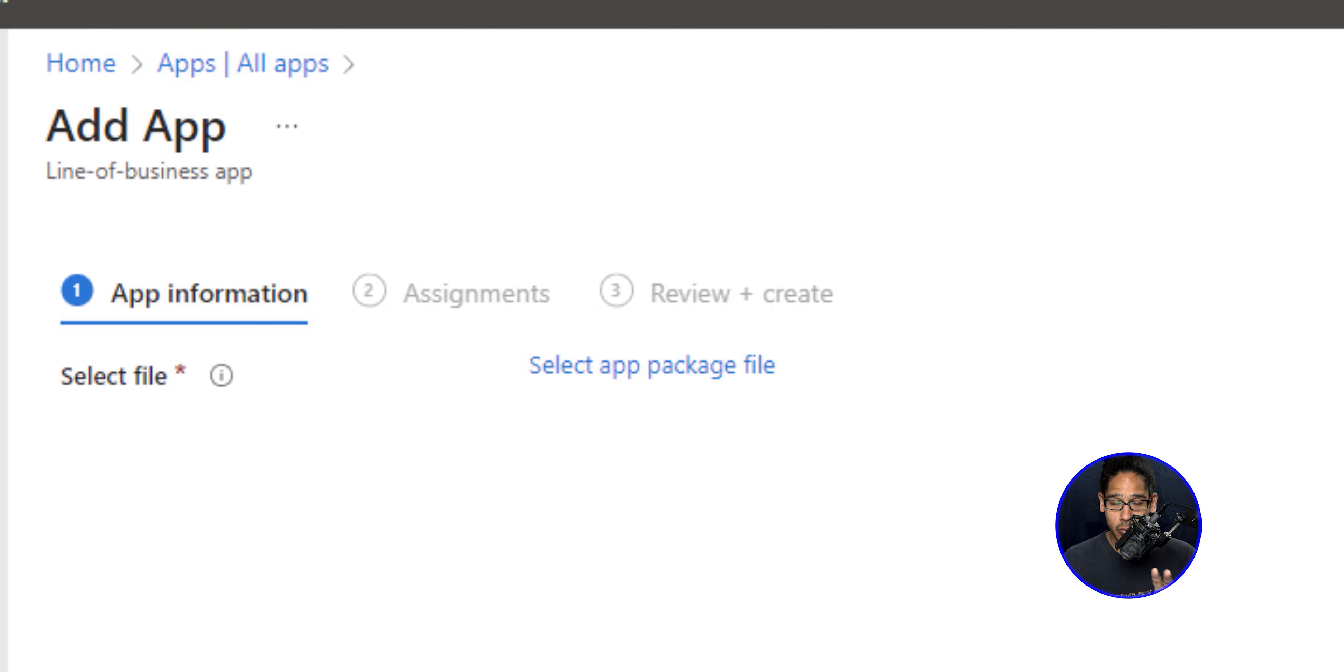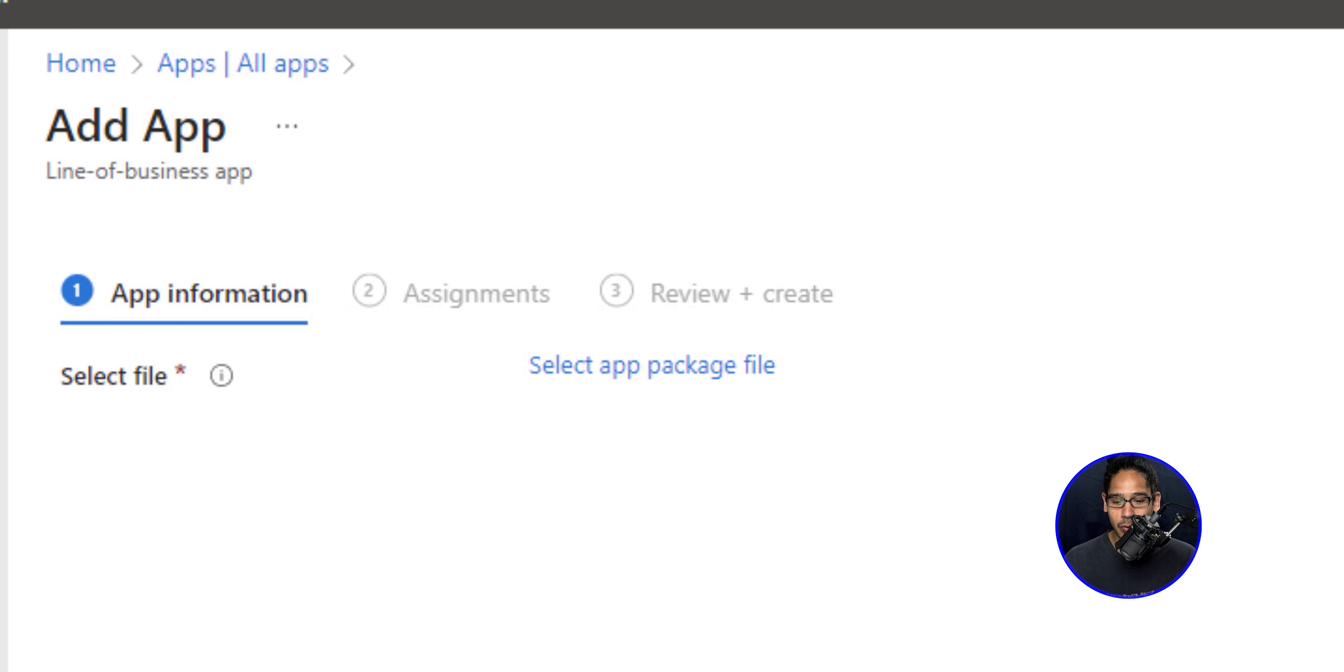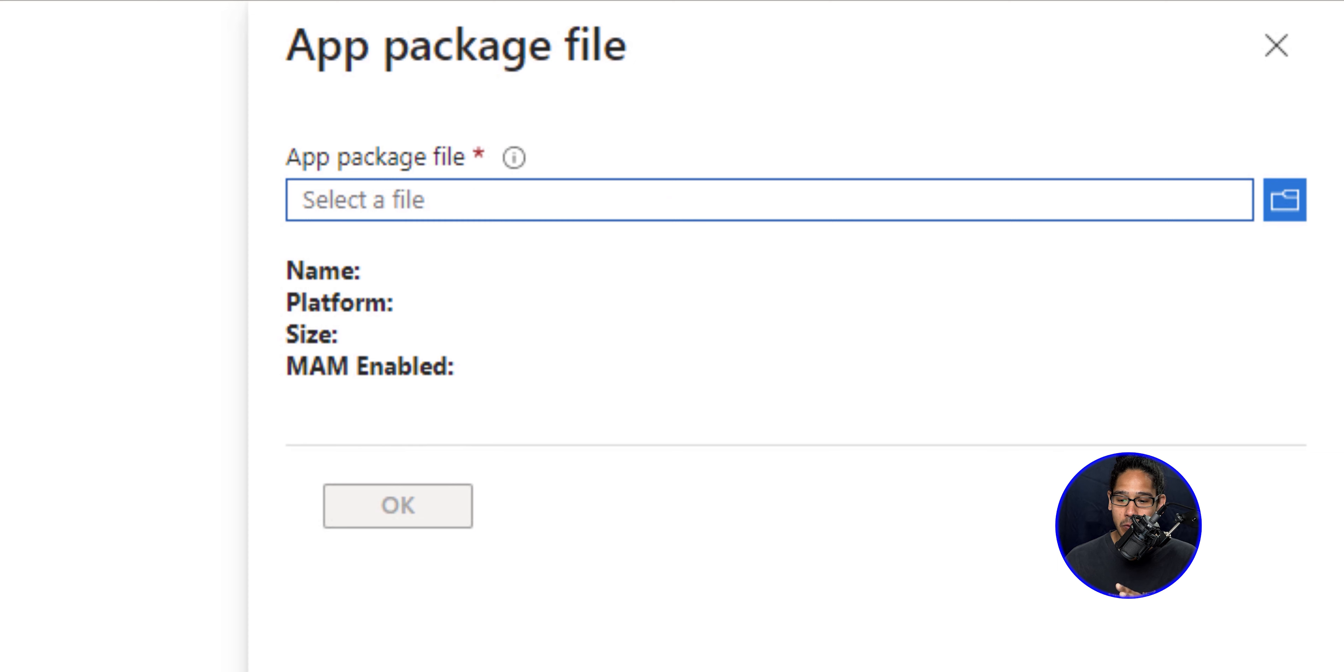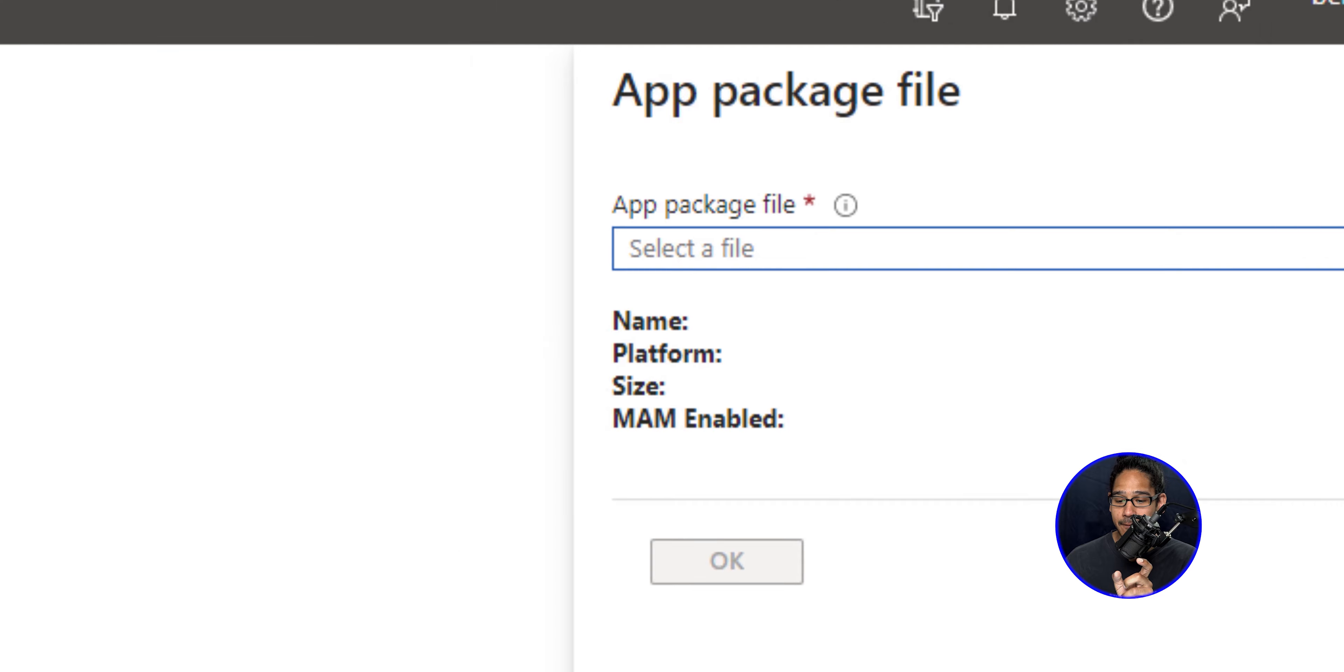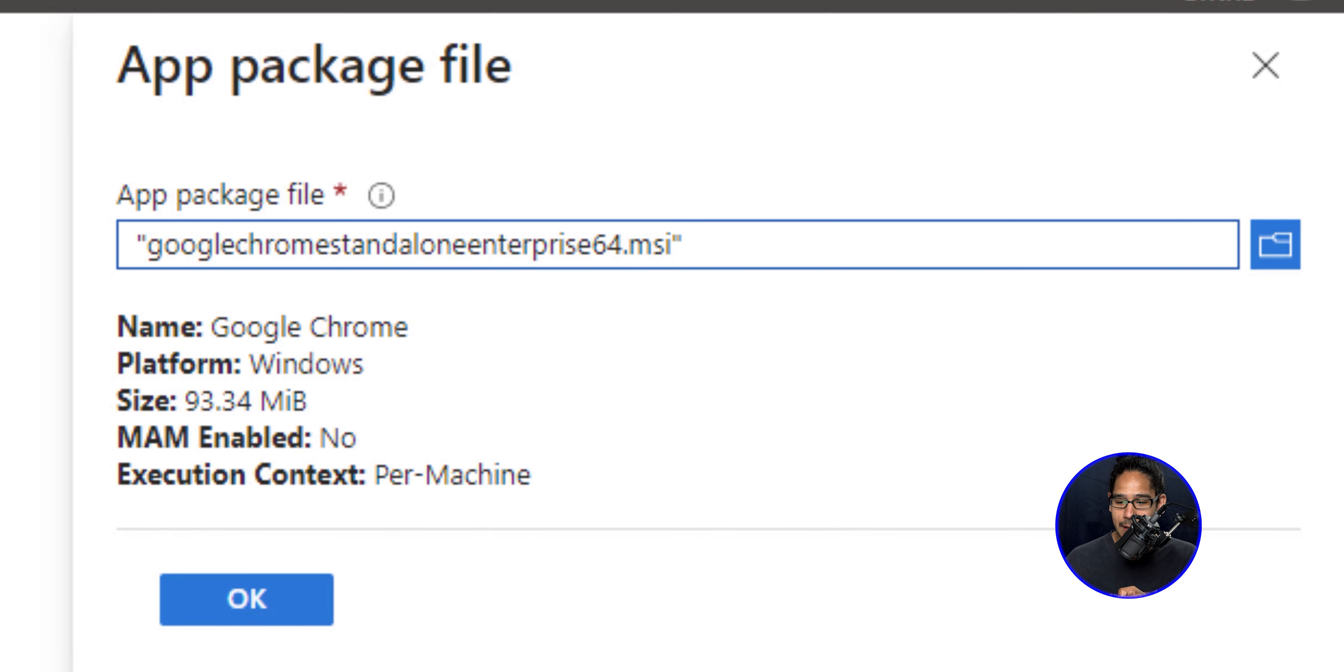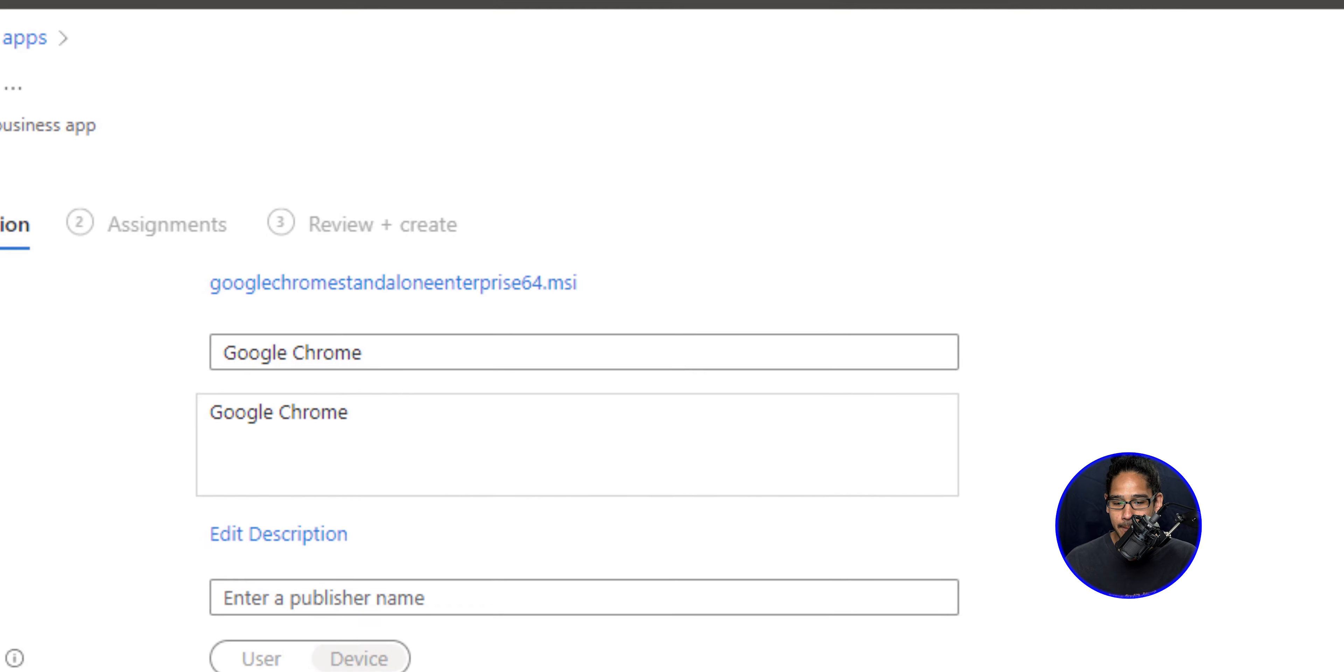Now, once you get this window right here, let's locate select app package file, that is a hyperlink. So click on it. And it's going to give you another side menu. We're going to click on that little blue icon that looks like a folder and locate our MSI file. So select it, click on open, and then click okay.